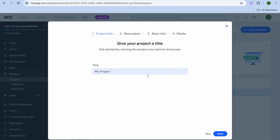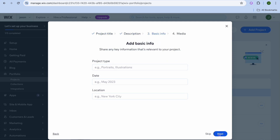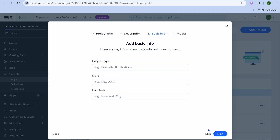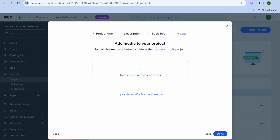After that you can tap on add project. From here you will be able to add your project name, description, and some basic information such as the project type, date, and location. Then tap on next, and from here you can upload your different projects from your device.